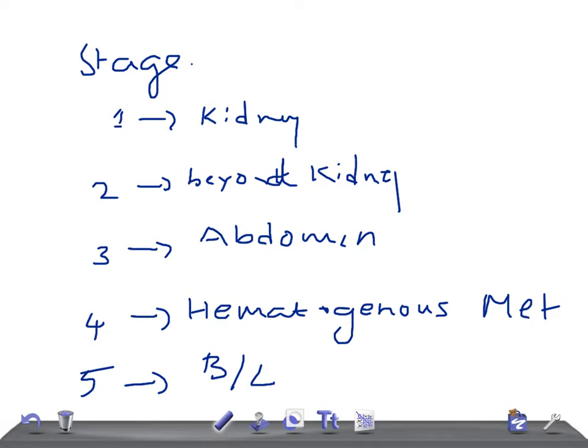Stage one is kidney involvement only, limited to the kidney and can be removed with intact capsule. Stage two grows beyond the kidney but can be removed completely. Stage three spreads to the abdomen as non-hematogenous extension. Stage four is hematogenous metastasis and stage five is bilateral renal metastasis.